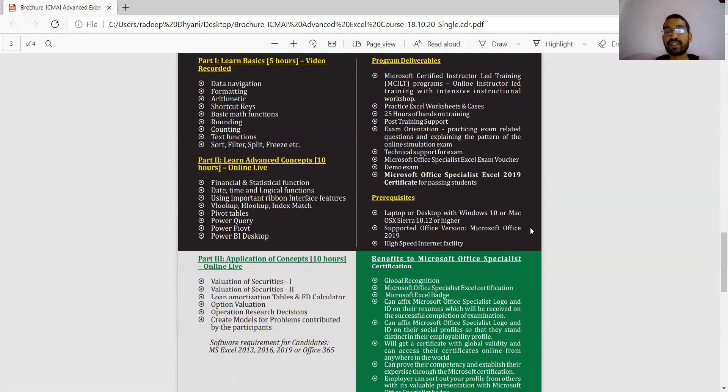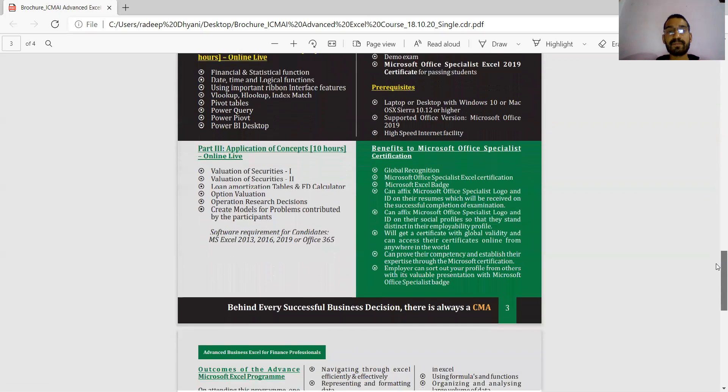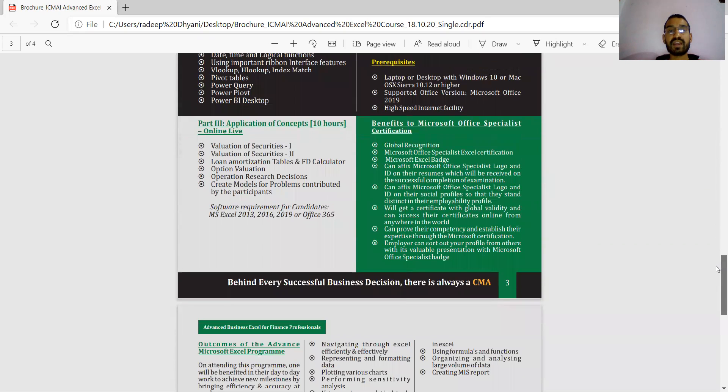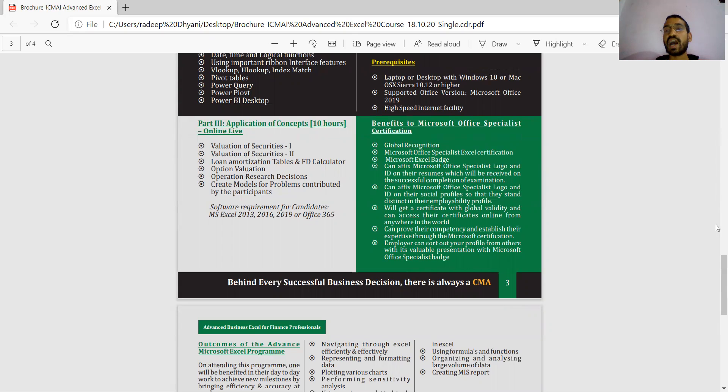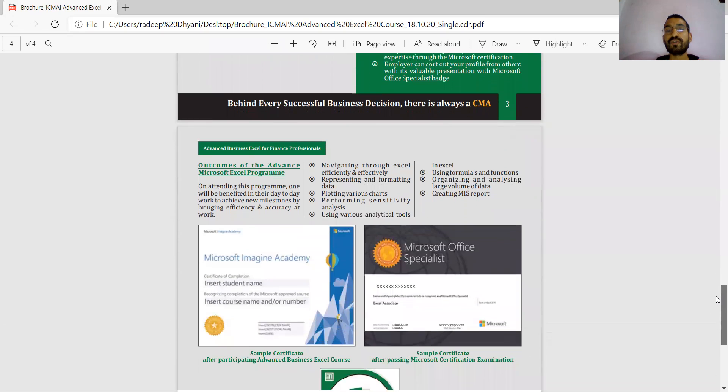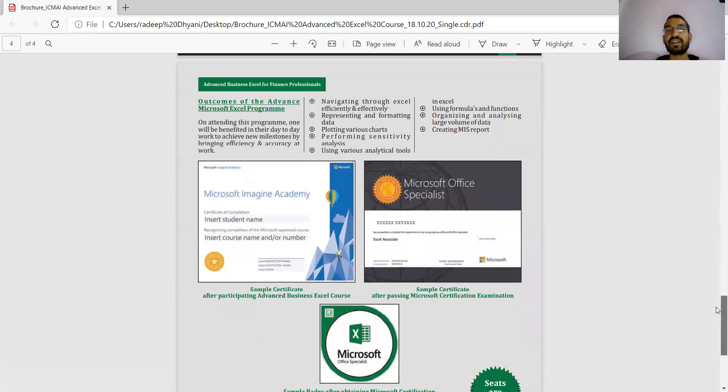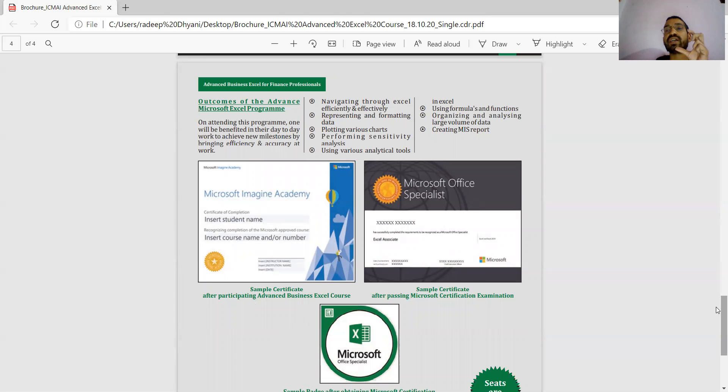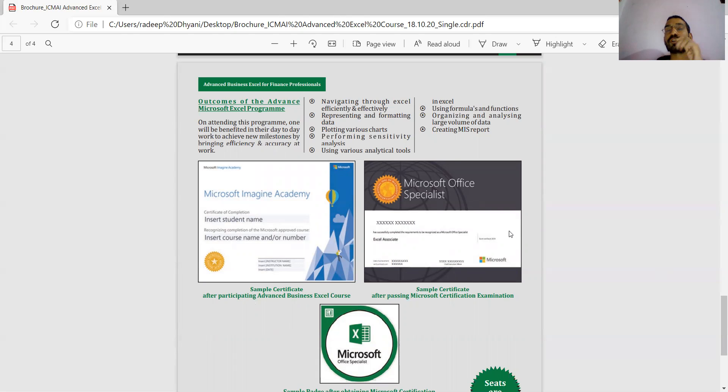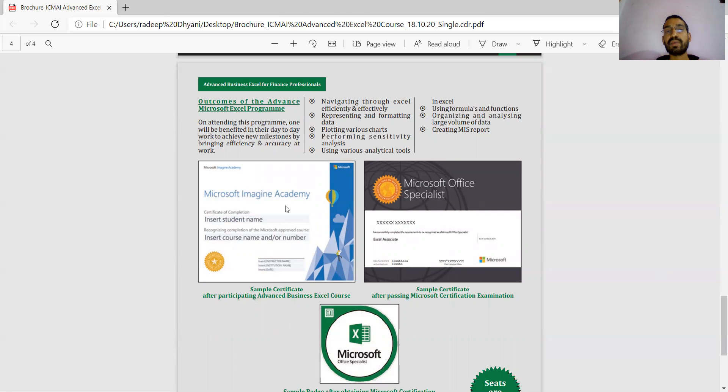You also have valuation and application of concepts like valuation of securities, valuation of options, derivatives, etc. After completing this course, you will get certificates. If you are going for an organization and they are asking for certification of computer skills, this is legitimate and valid for showing in the corporate world or any organization. You will get these two: Microsoft Imagine Academy and Microsoft Office Specialist certificates.